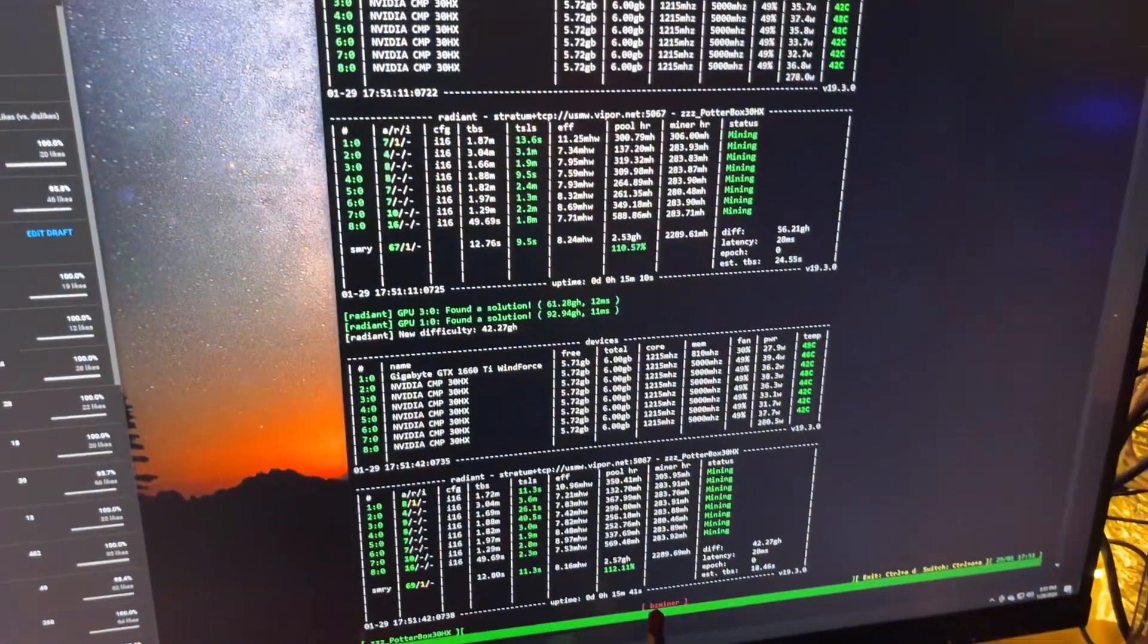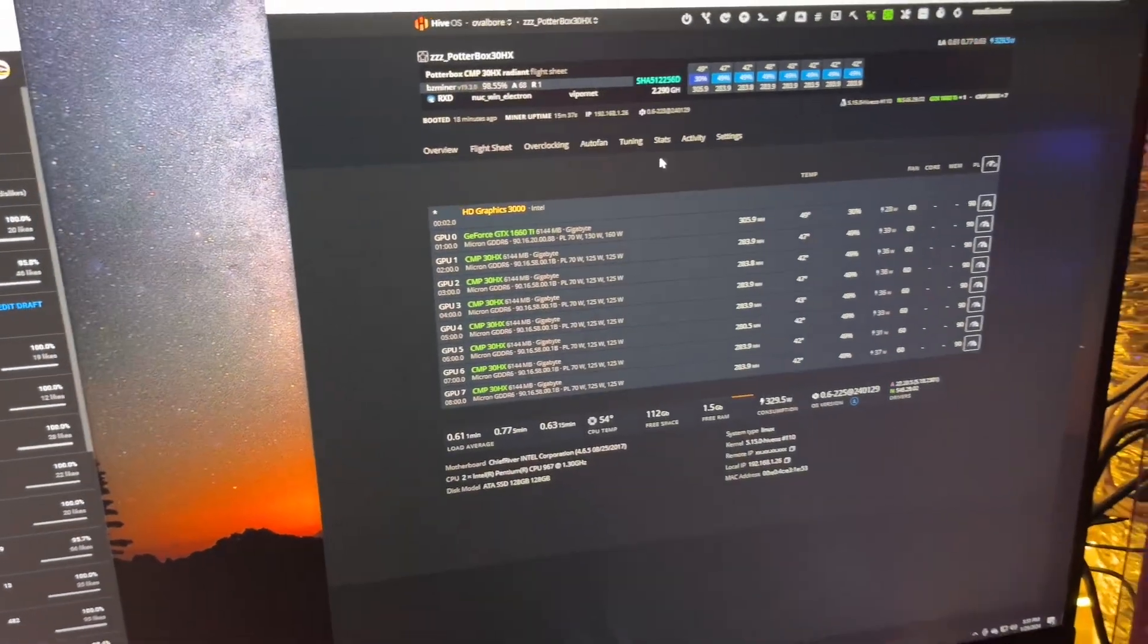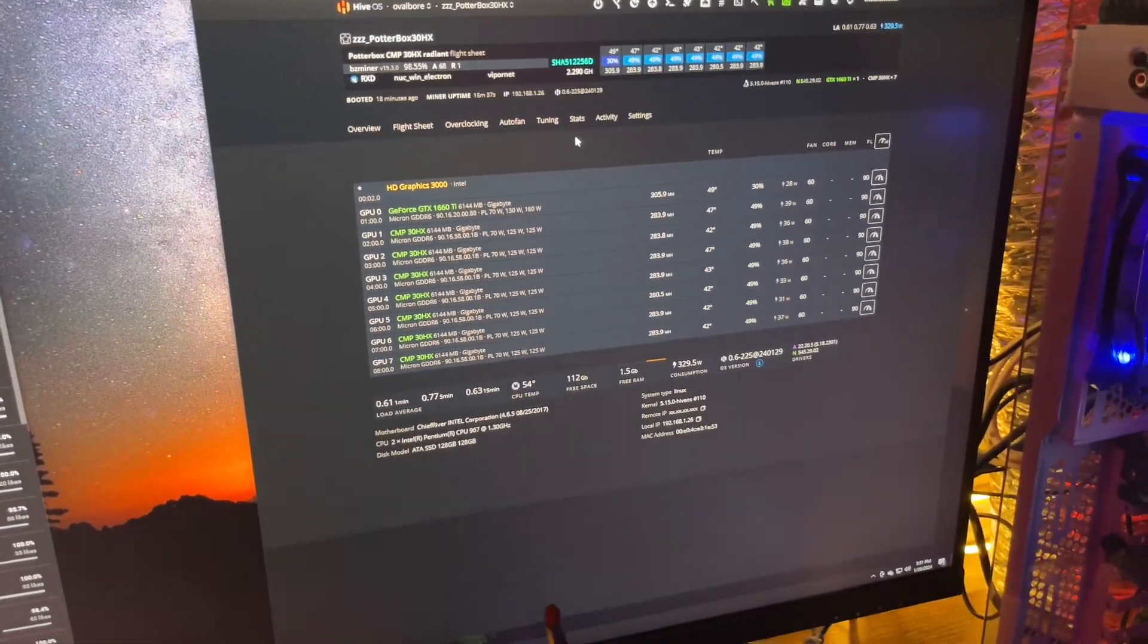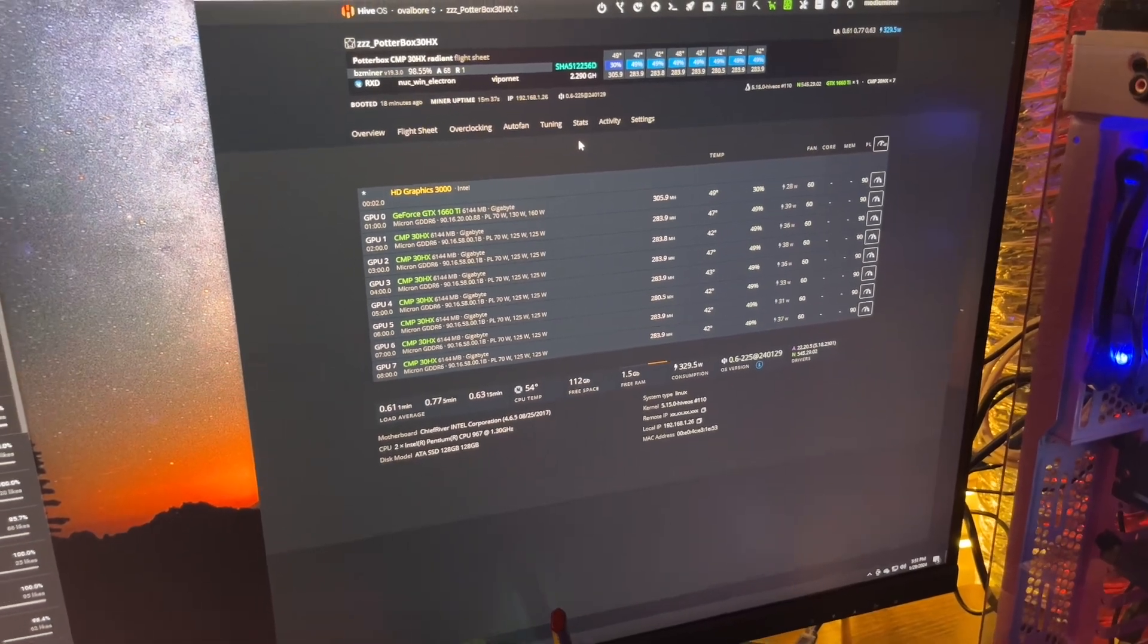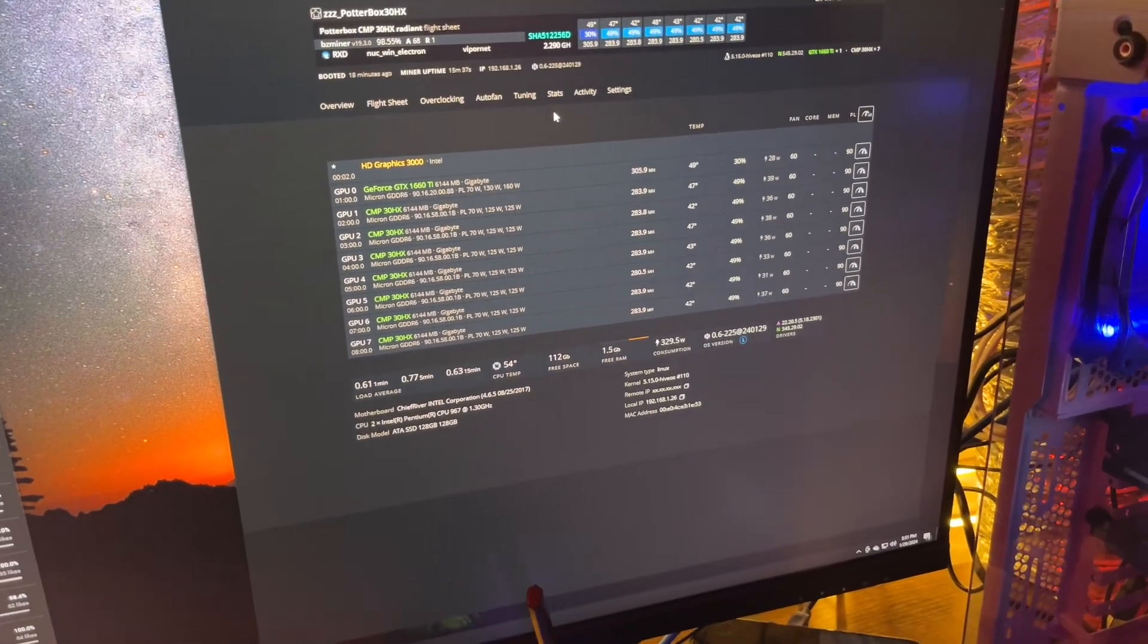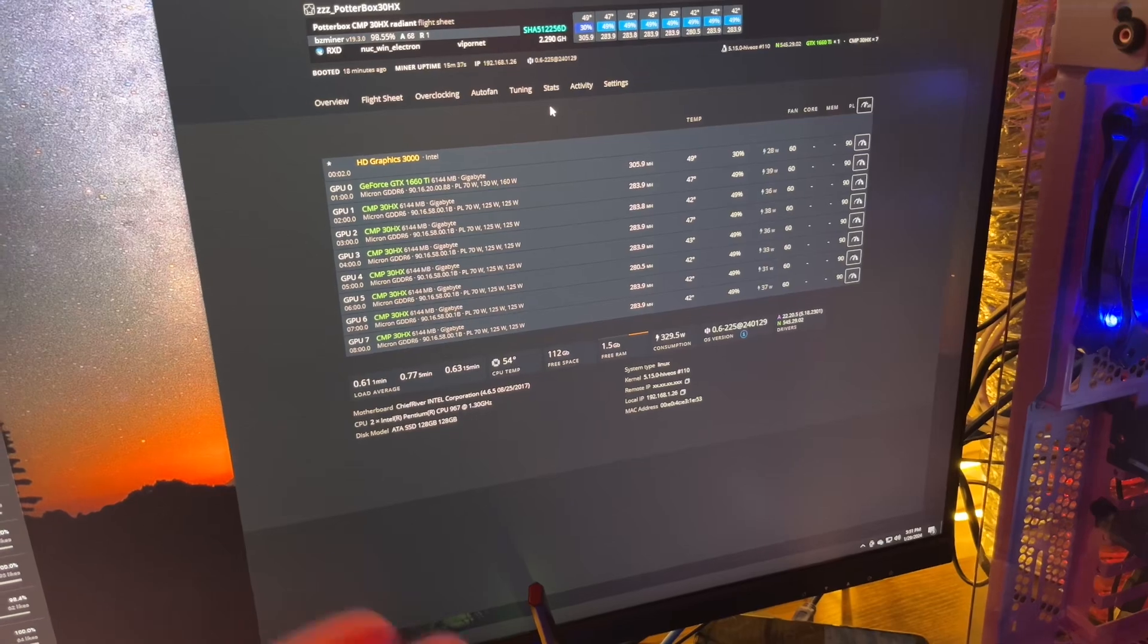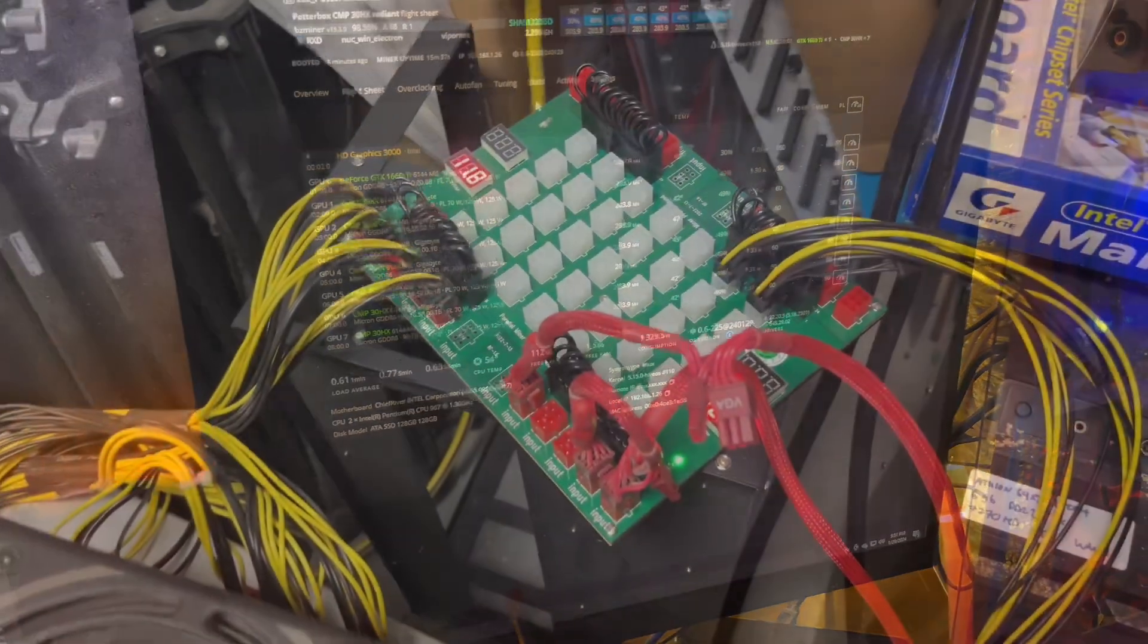So that did pick up the slack, which means that very likely we can use the breakout board in its intended purpose, which is to use two PSUs in one rig instead of one PSU in two rigs.